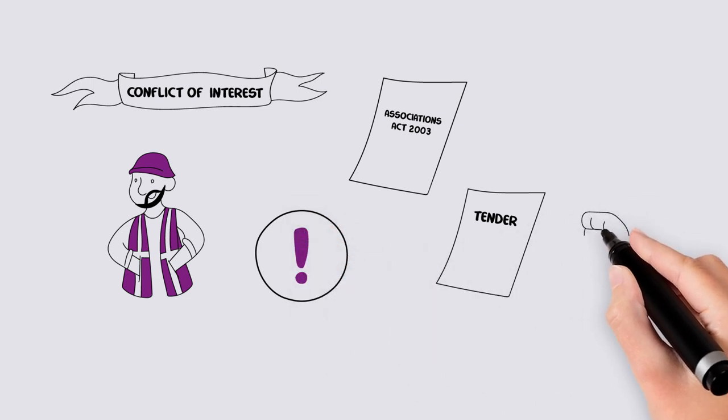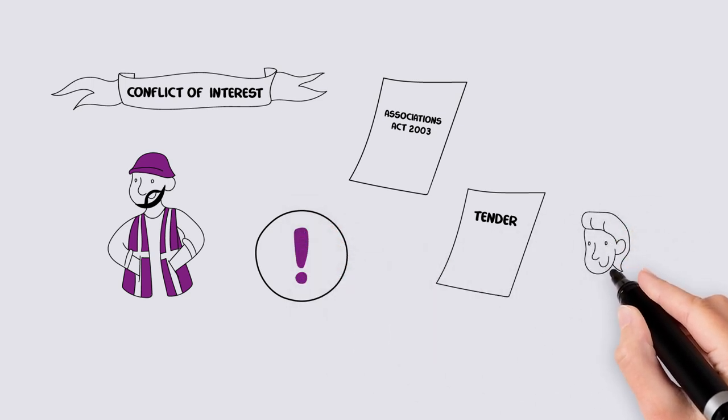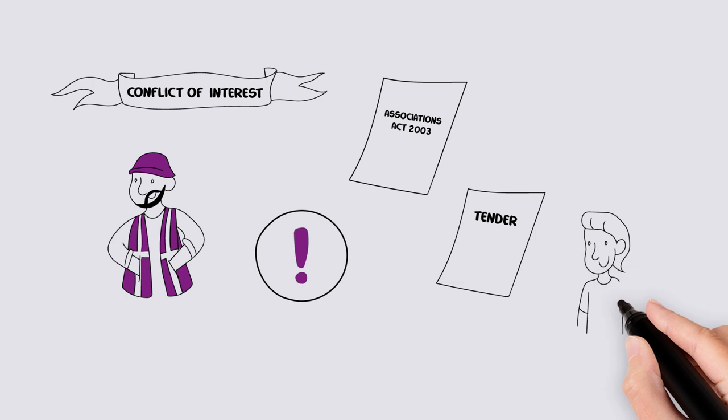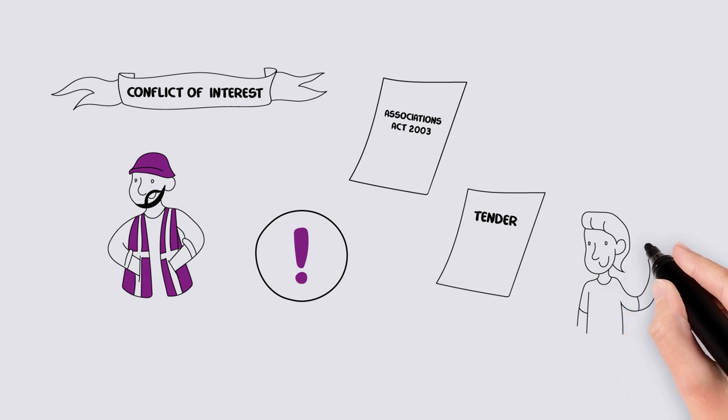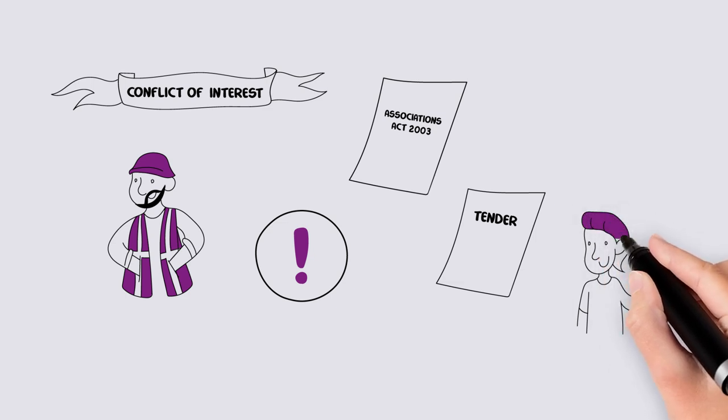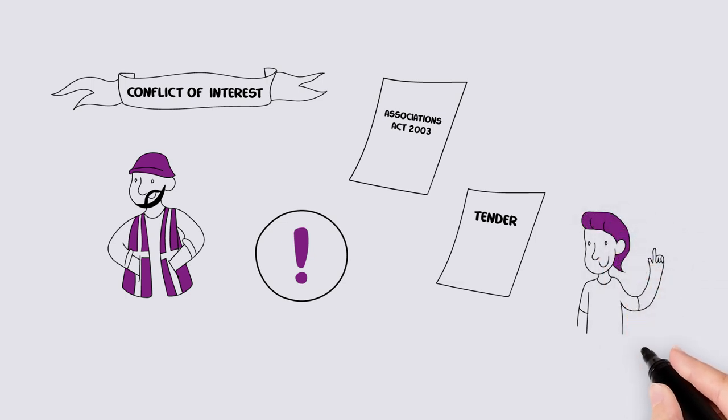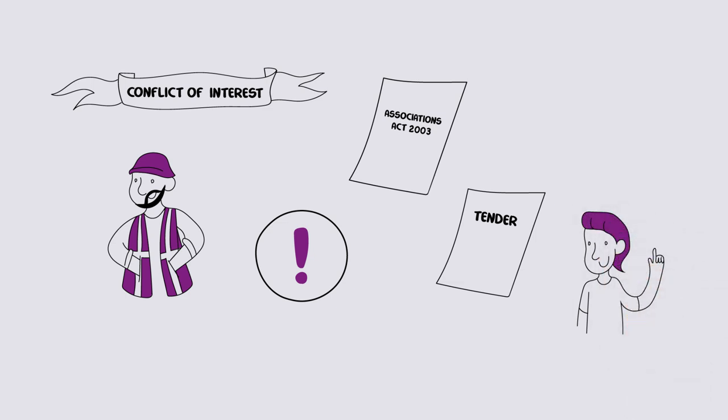Also, if a member was a friend of someone who had an interest in working for the association in some capacity, that should also be declared.